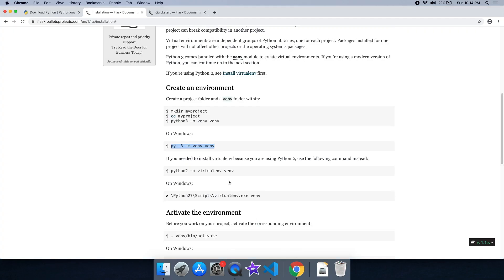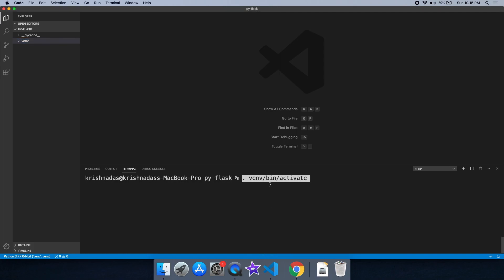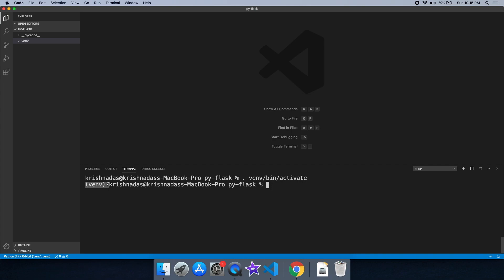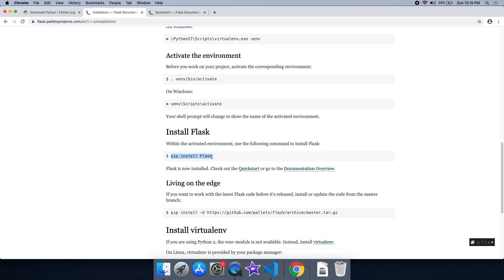Now we are going to activate the environment. We can install the library with a fast install. To activate on Linux or Mac, use the activate command. On Windows, click Activate. There is a script in the VENV folder — use VENV to activate.